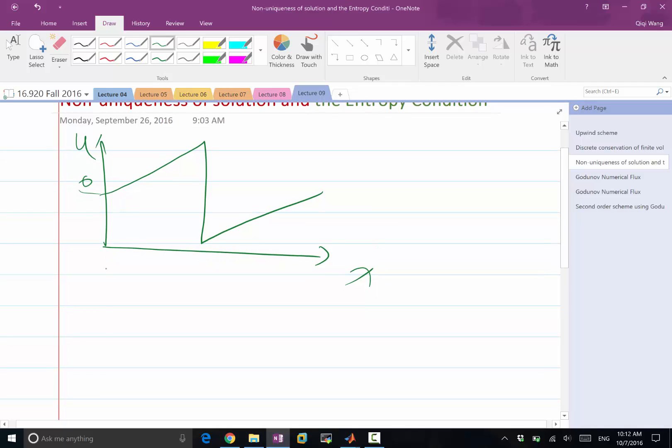So the inverse shock wave is a shock wave that goes the other way. So if this is 0, it's negative here, jumps to positive here, and then that.